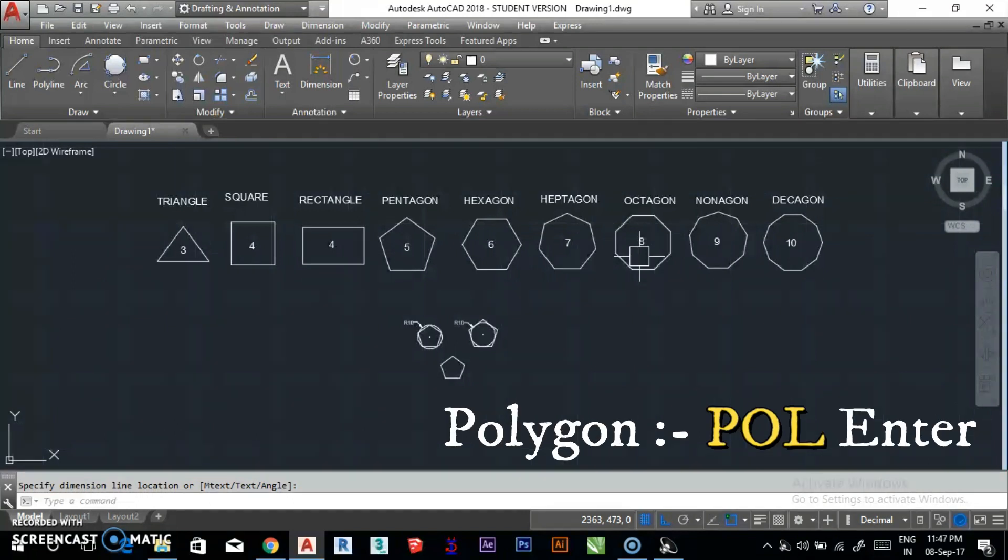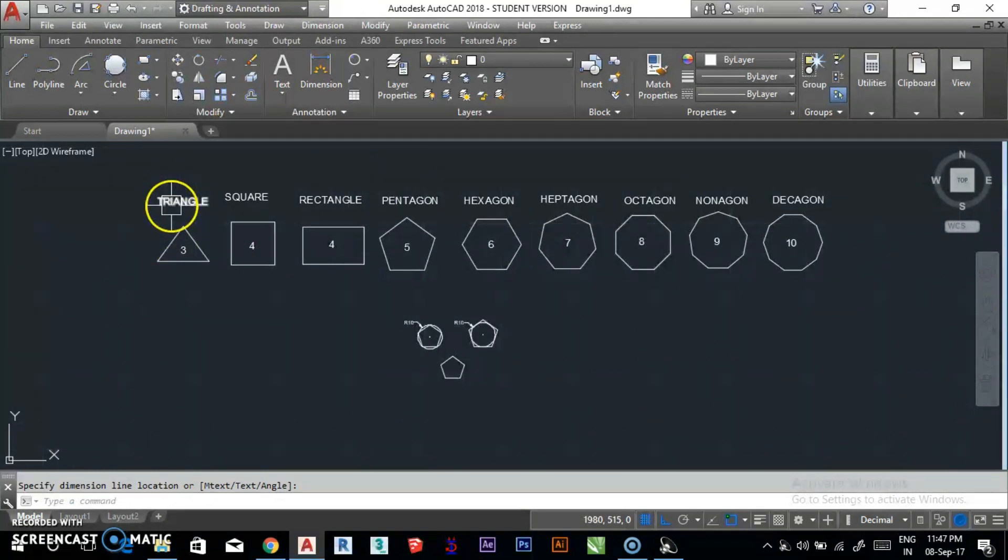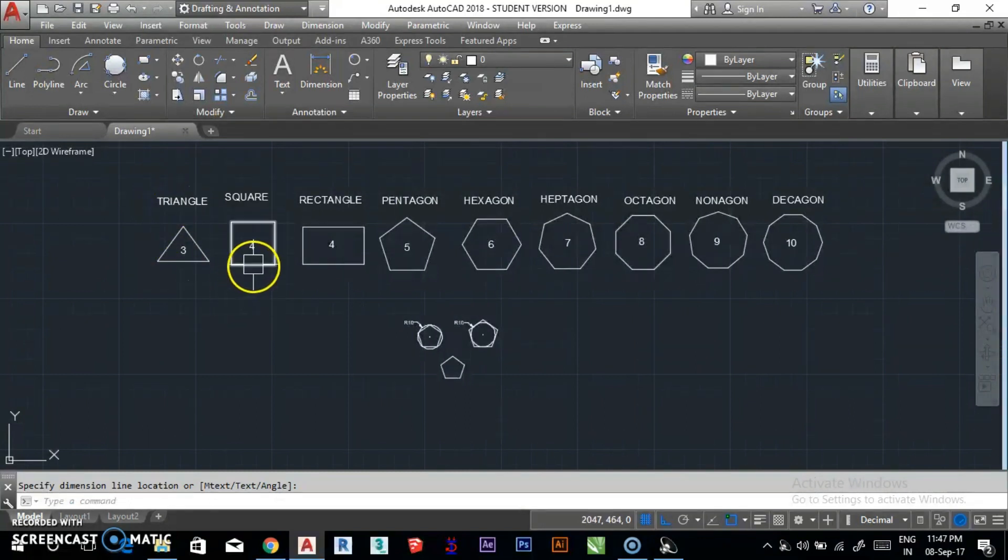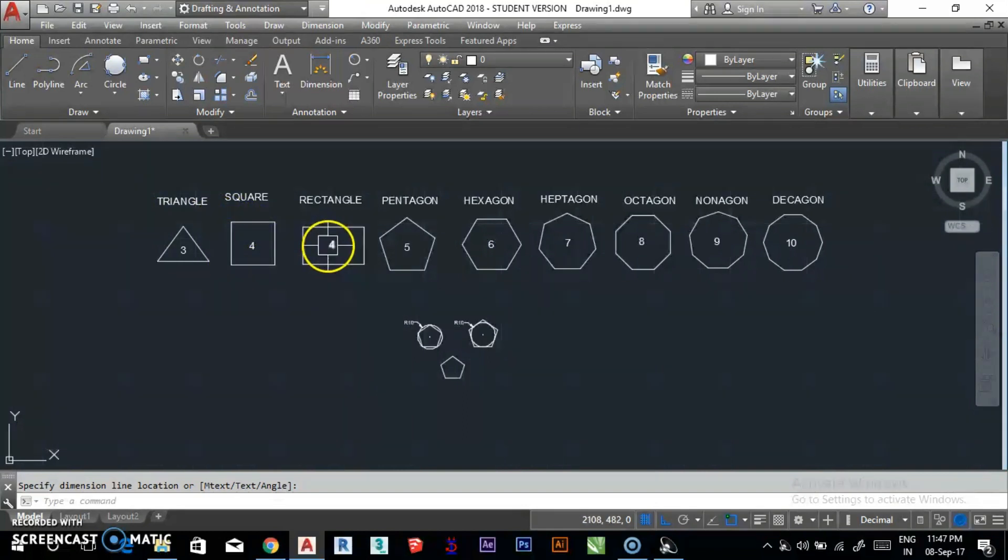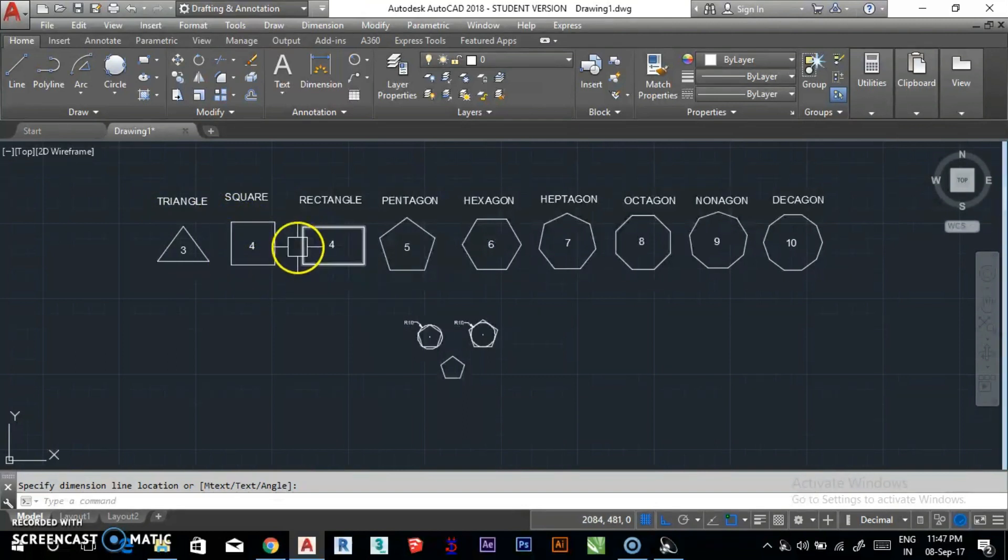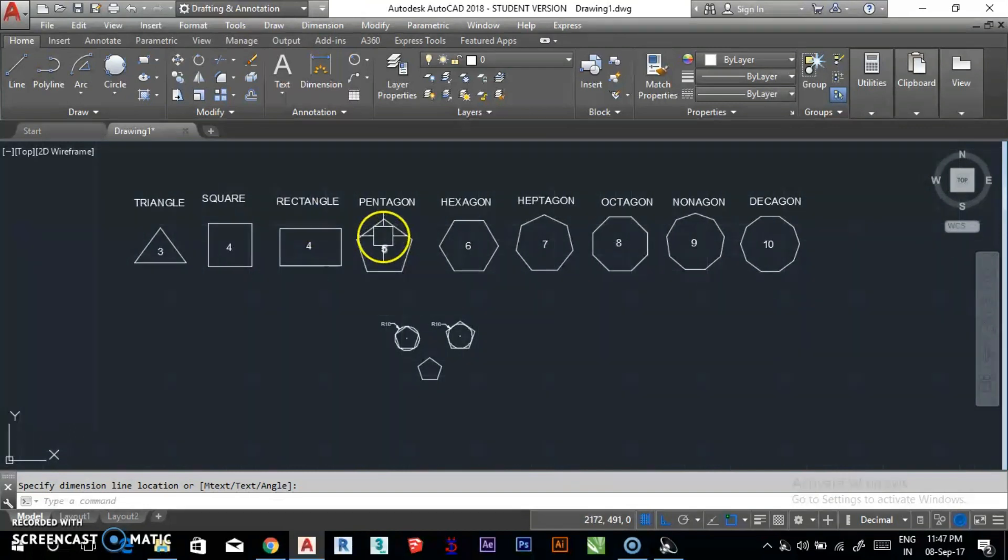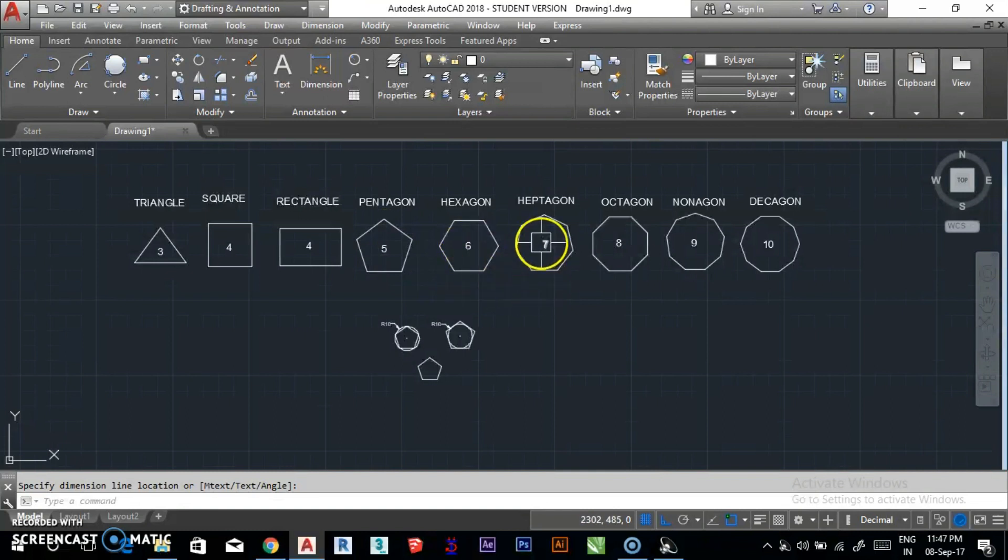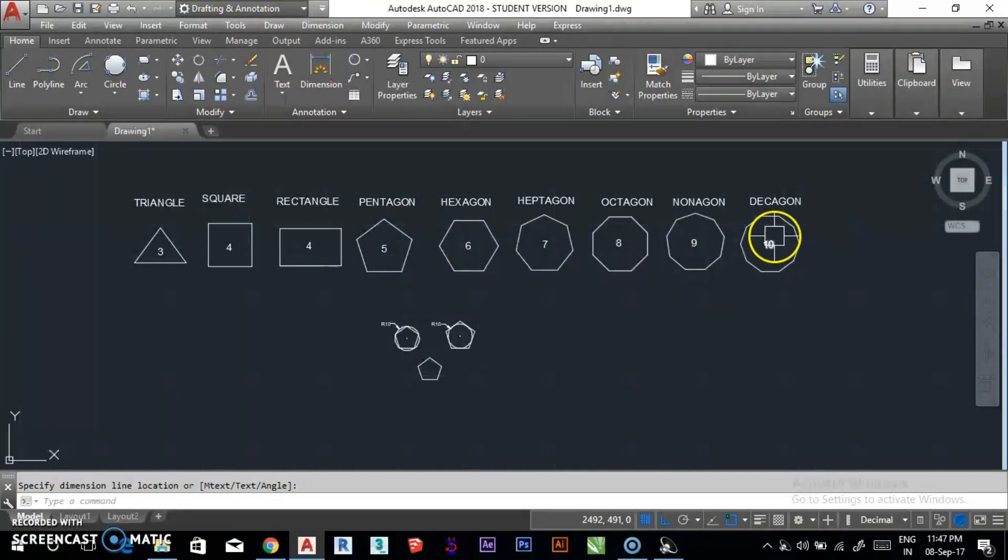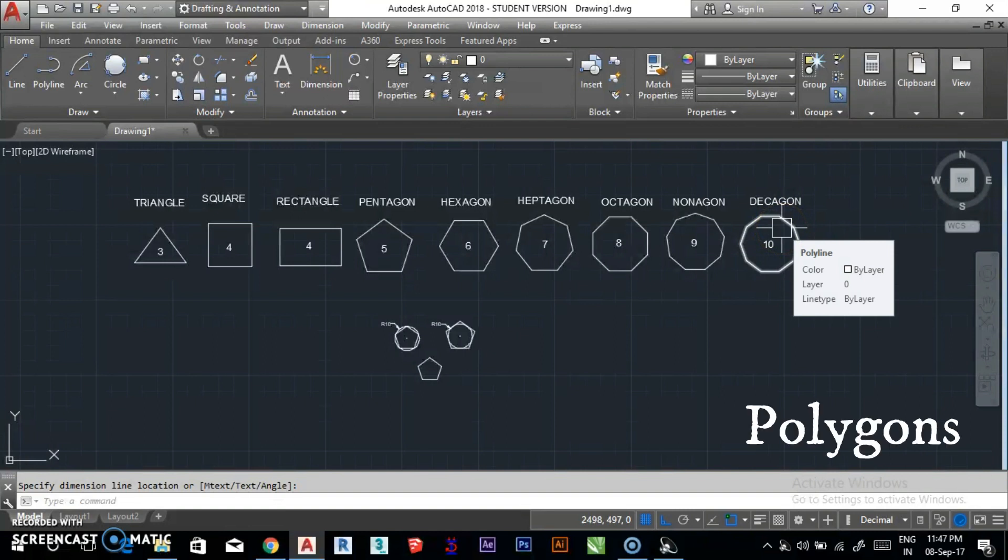As you can see, there are three sides in a triangle. Four equal sides, we call rectangle. Then five sides is pentagon, hexagon, heptagon, octagon, nonagon, decagon. All these shapes are polygons.